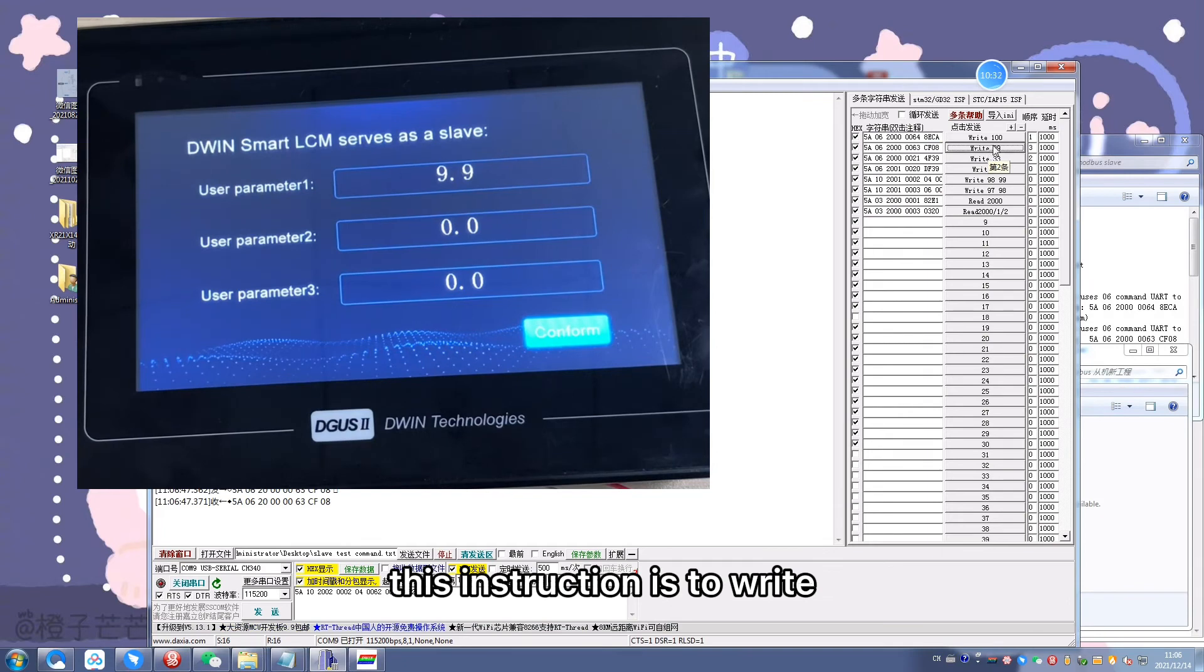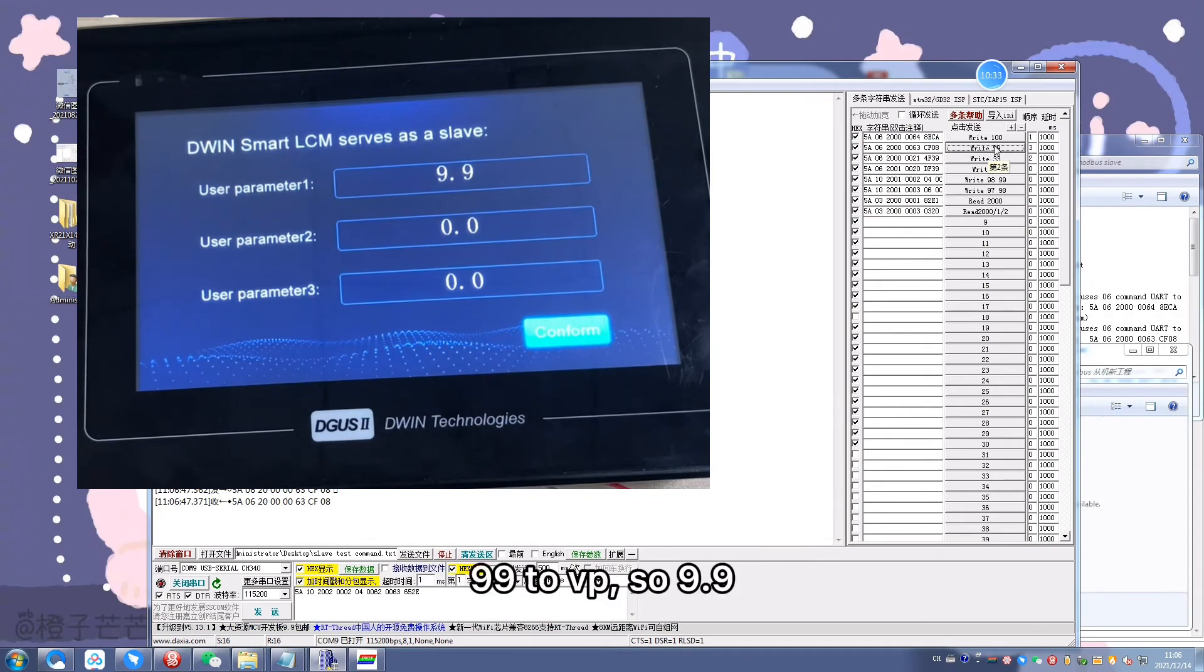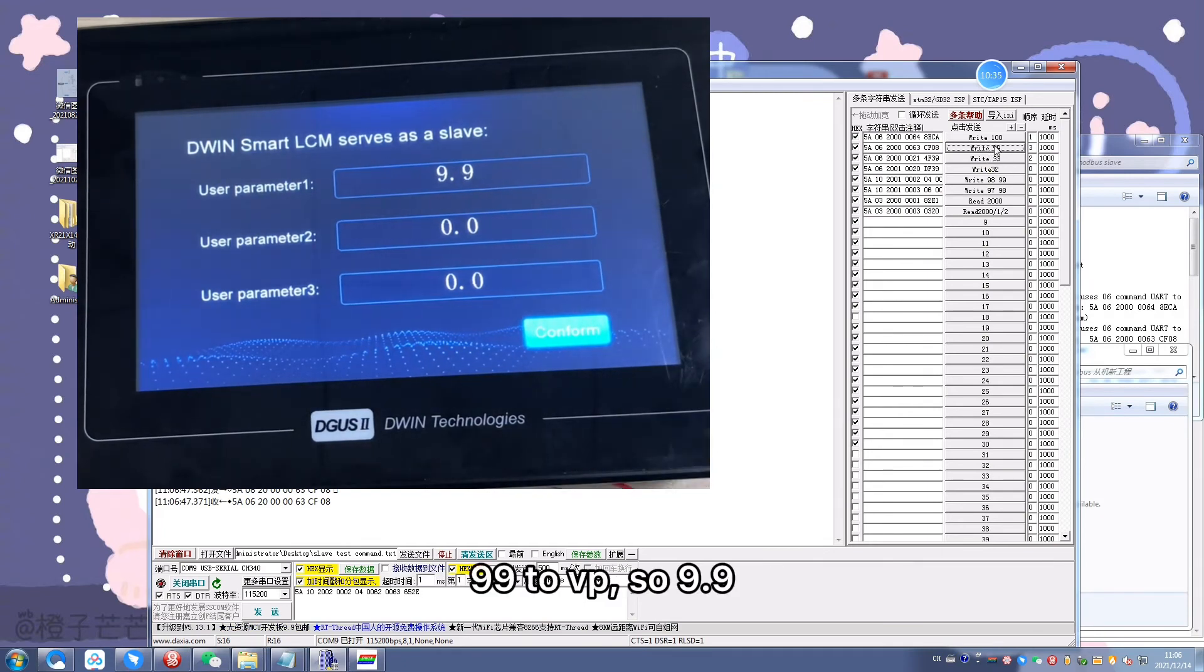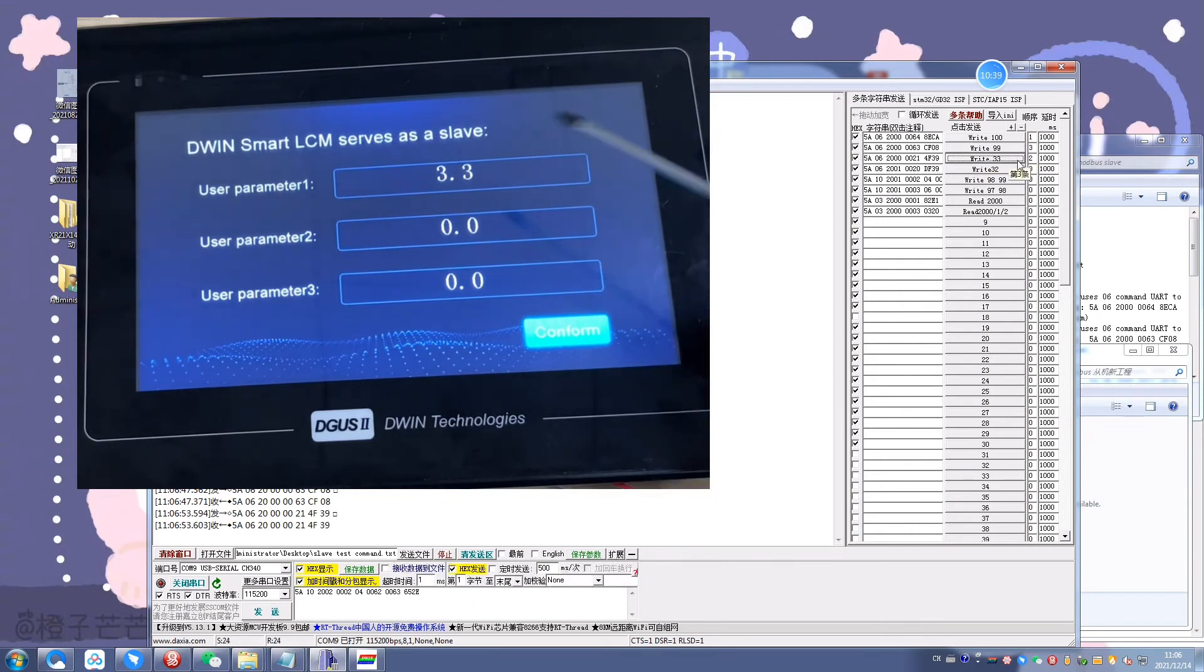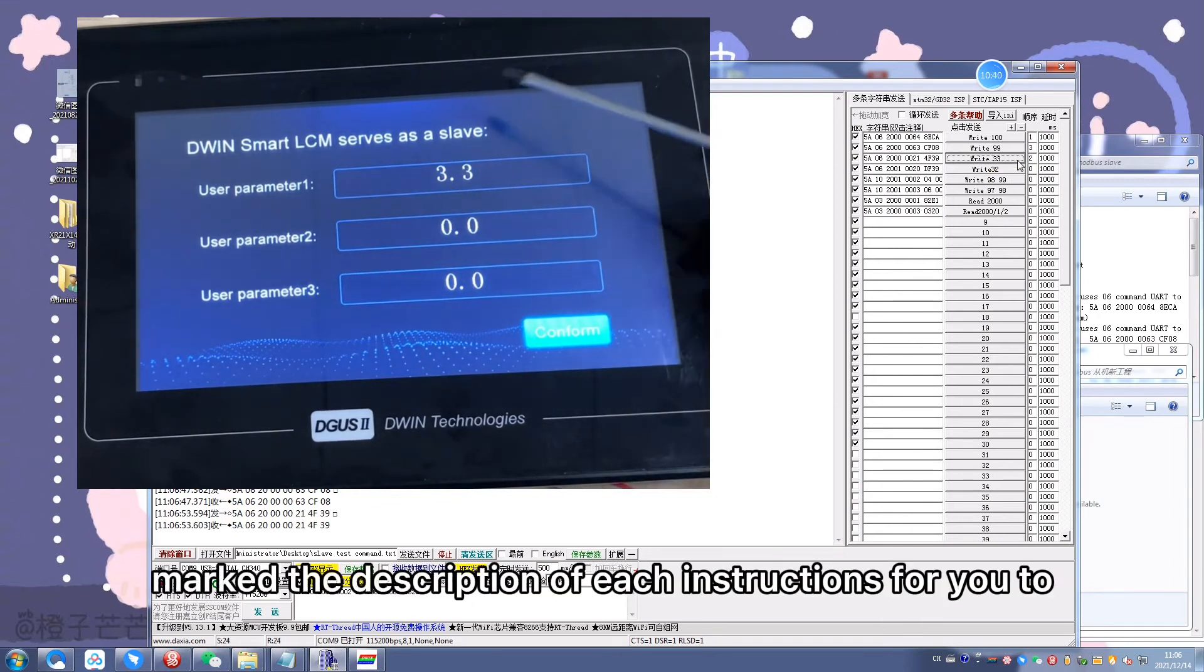This instruction is to write 99 to VP, so 9.9 is displayed on the screen. Following this pattern, I marked the description of each instruction for you to understand. This instruction writes 32 to VP201, and this instruction writes 98 and 99 to VP201 and 202.